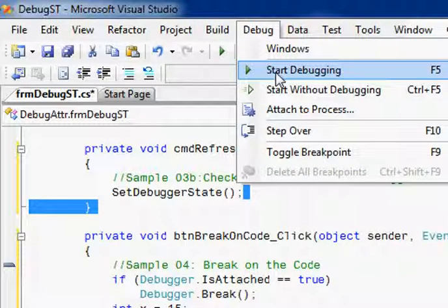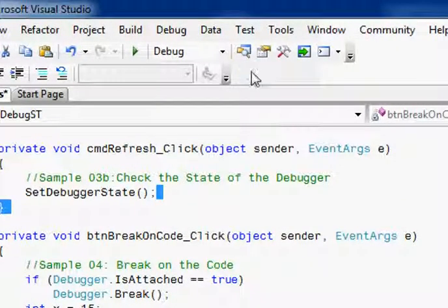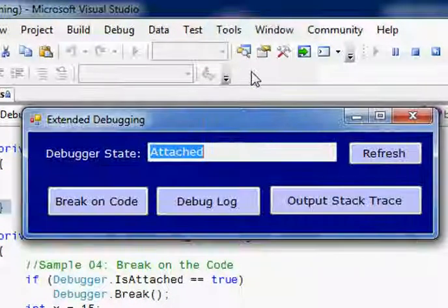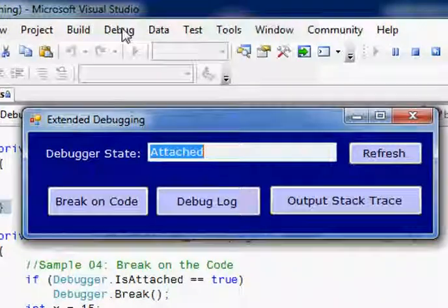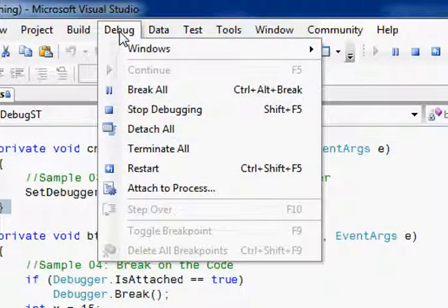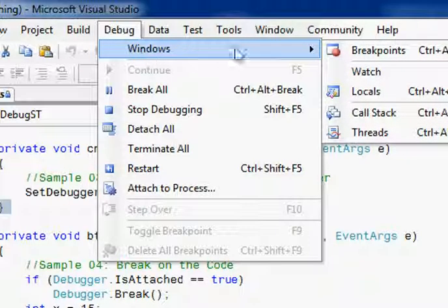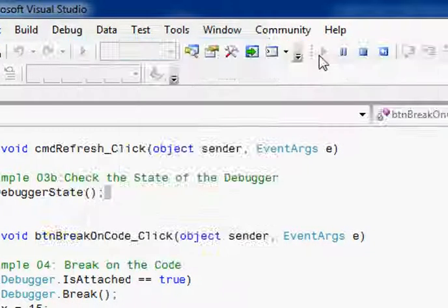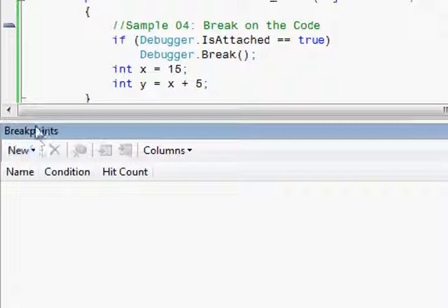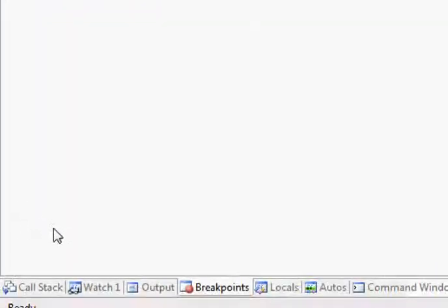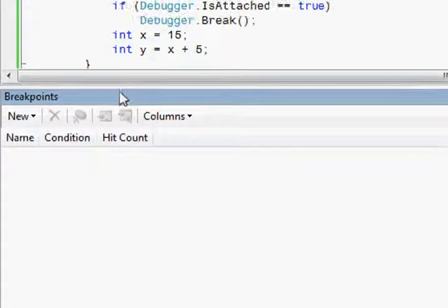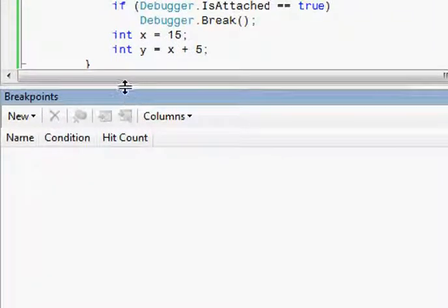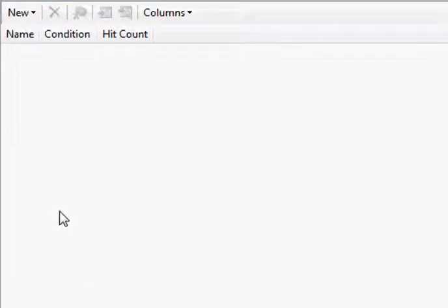Now we will start the application with the debugger attached. And if you see in the breakpoints, I don't have any breakpoints. There are no breakpoints here.